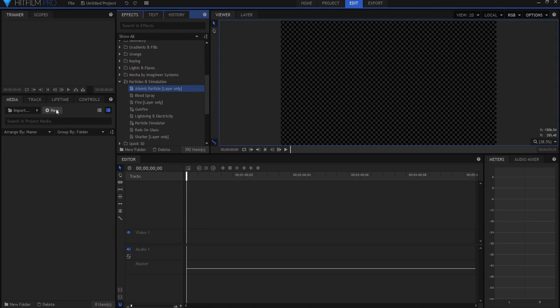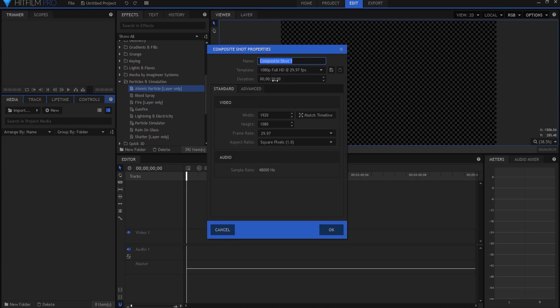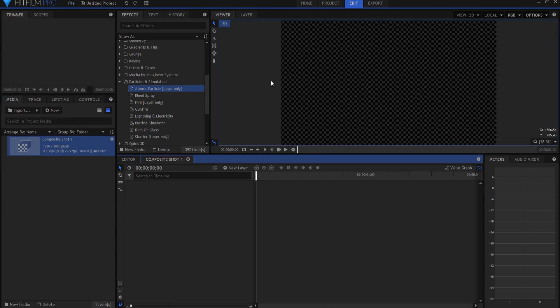So what I'm going to do is I'm going to create a new composite shot, and for this example I'm only going to make it two seconds long and click OK.